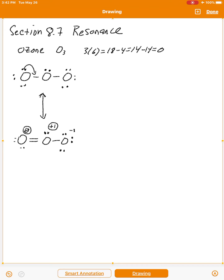The oxygen on the right has a formal charge of negative one. So in this structure we have a double bond between the central atom and the atom on the left, a single bond to the one on the right, three lone pairs on the right oxygen, and two lone pairs on the left oxygen. That's our Lewis structure.